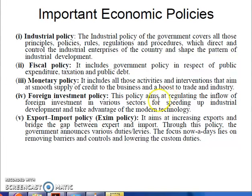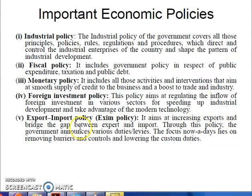Let us understand foreign investment. Foreign investors are basically countries or entities that are interested in their own country first. If they see profits, they invest. The policy also aims at increasing exports and bridging the gap between export and import.